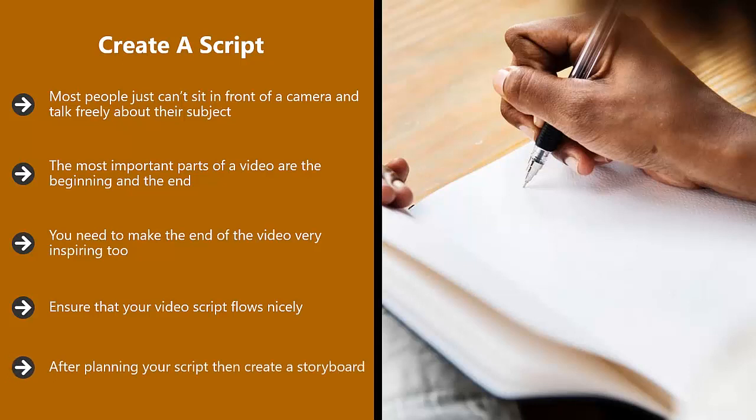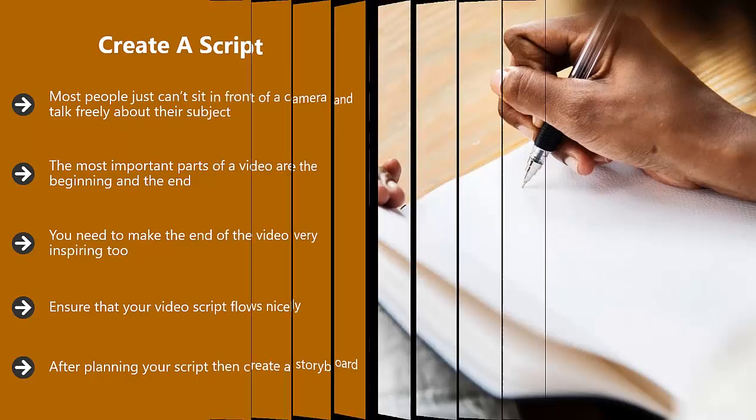After planning your script, then create a storyboard. If you're going to narrate over the top of the video, then practice this. Remember to keep your videos as short as you can. If a tutorial is going to be long, then break it up into two or three videos.